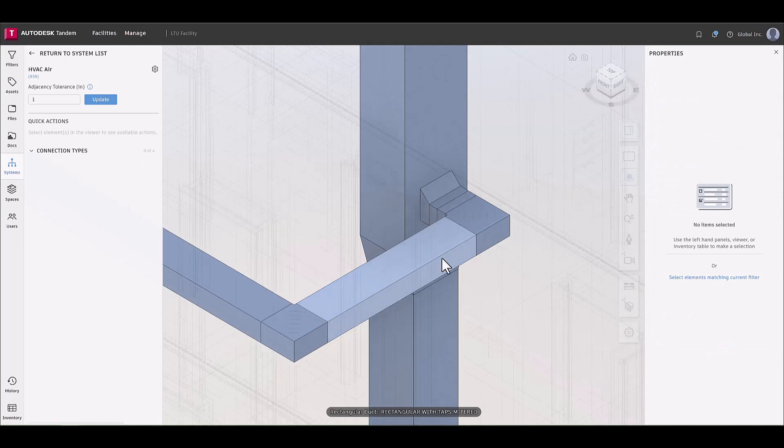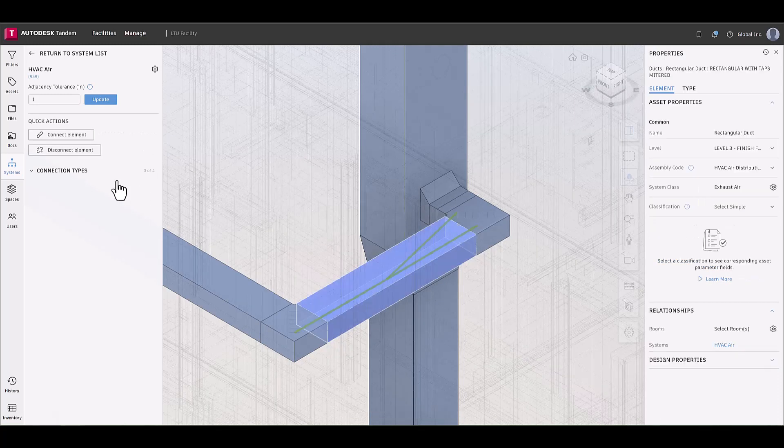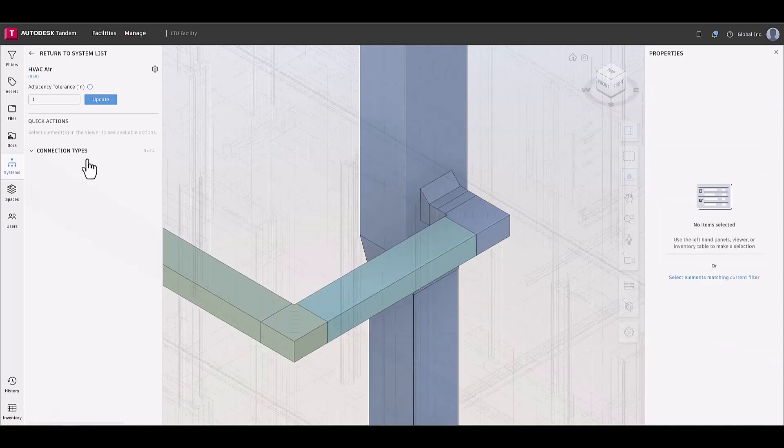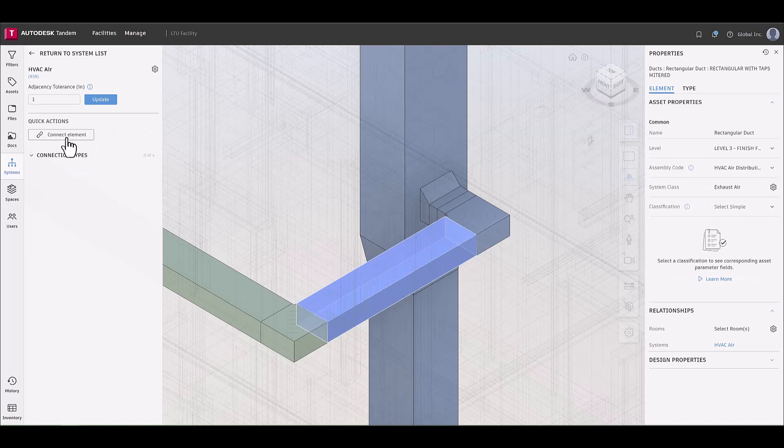To connect two elements that should have a relationship, select the two elements, then click connect.